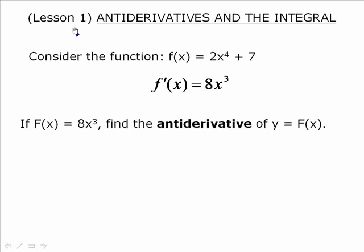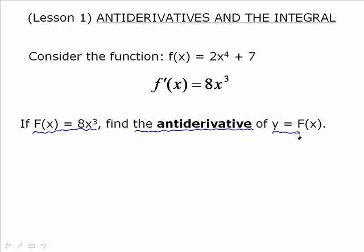So if we work backwards — if big F at x is equal to 8x to the 3, that is the derivative and we want to get the anti-derivative. So we're given the answer and we're trying to find the question. Also be aware that f prime at x, little f prime at x, is replacing big F at x. A little confusing with the notation, but this is a short-term problem. Eventually we introduce notation that takes the issue right out of it.